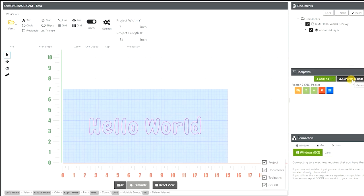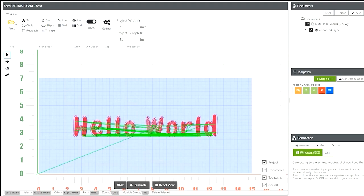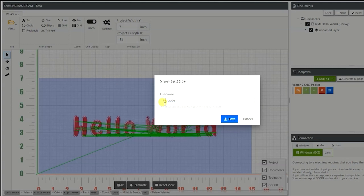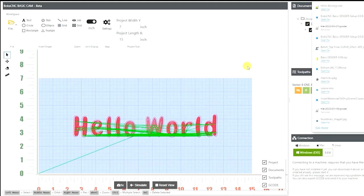Now from here we're going to generate that G-code. This is going to be the actual G-code that it's going to send to the machine. Create, and it's going to create this right here. Now after that, once we have that, then we can save it. Go ahead and give it a name and hit save. It's going to save it on the online version. It's going to save it to your downloads folder. And then from there, we'll go open up our basic sender and we're going to open up that G-code file and send it to the machine.